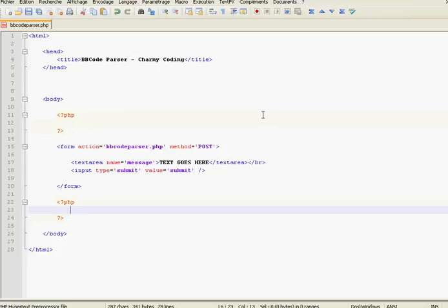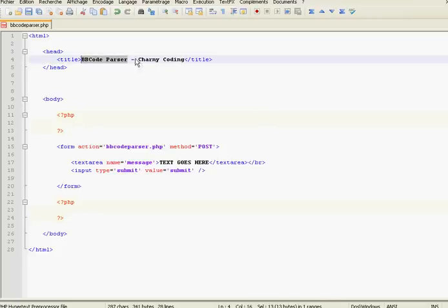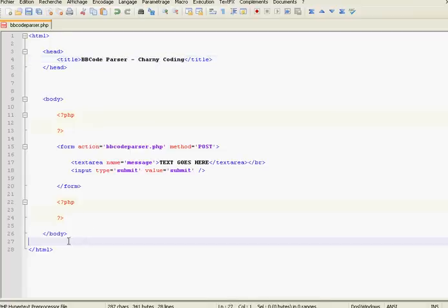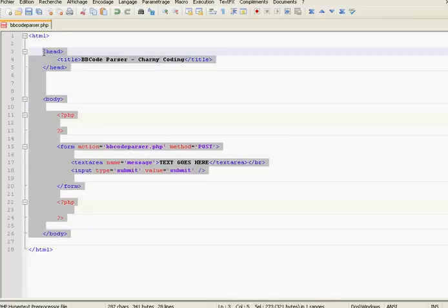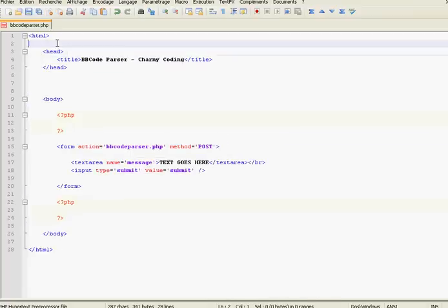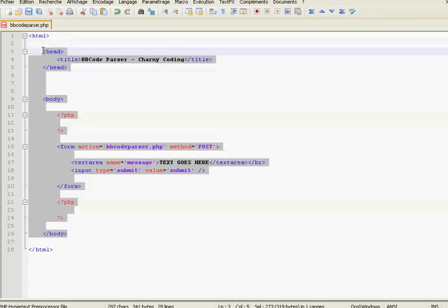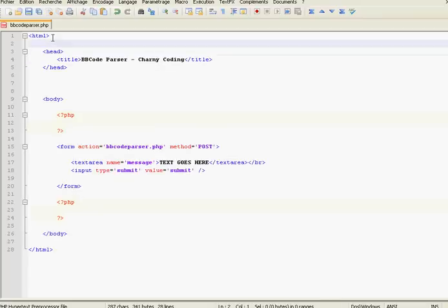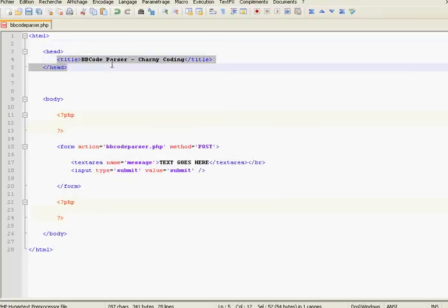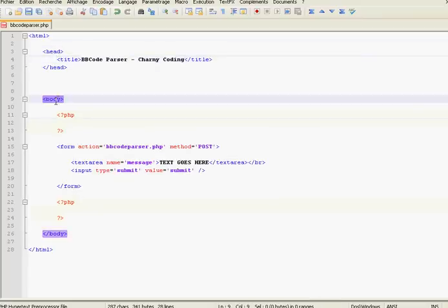Hello. In this tutorial I'm going to show you how to make a BBCode parser with PHP. First of all, you will have to write this HTML page, or you can find it in the video description. So this is the HTML tag, the tag with the title 'BBCode Parser', and this is the body.